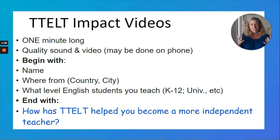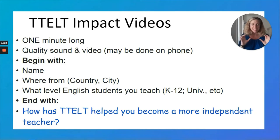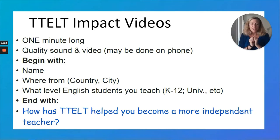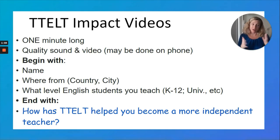We're going to take all of these amazing videos that you guys are creating. We've already had some really good ones, but we would love to have some really great videos. We're going to create a whole montage of videos to show at our fundraiser to help the donors see how TTELT is helping teachers around the world. So we would love to have so many of your voices.